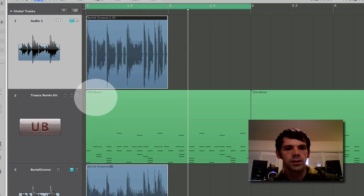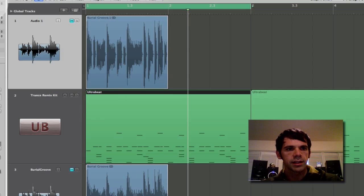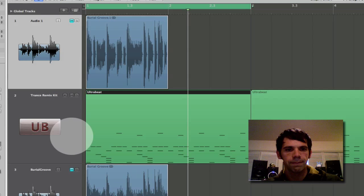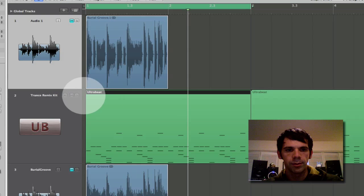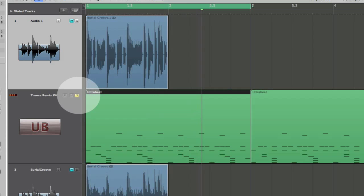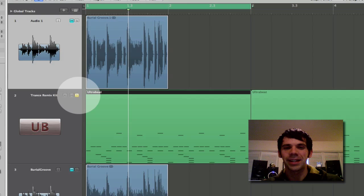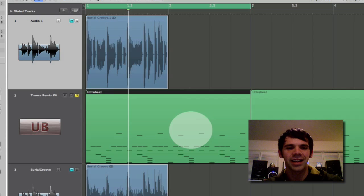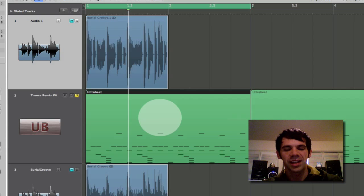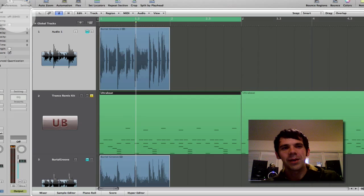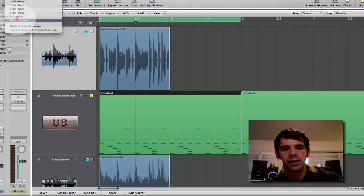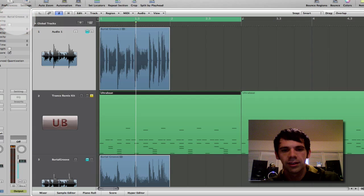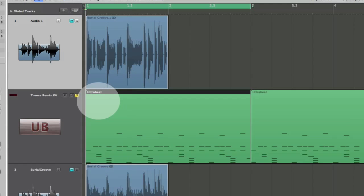So I have this thing in ultra beat here. And I'll play it for you. So yeah that's the trance remix kit. And basically I dragged one of it's preset patterns into the arrangement here. So that I could you know make some adjustments if need be. Anyway let's see what happens when I apply the burial groove template. So I can see stuff moved around. Let's hear this.